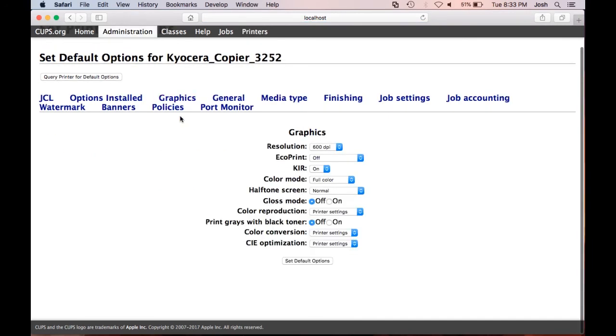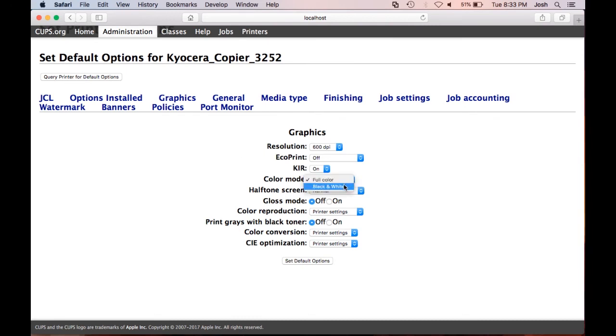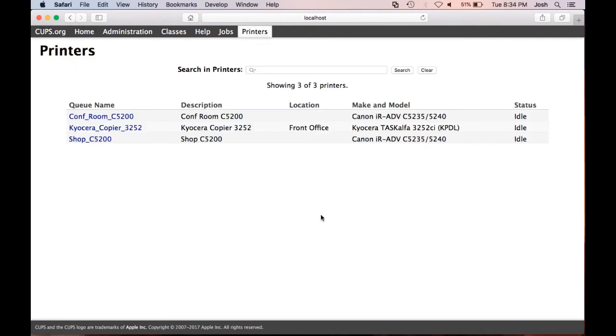Click graphics. Next to color mode, change this to black and white. Now click set default option on the bottom of the page. The device is now set to black and white as a default.